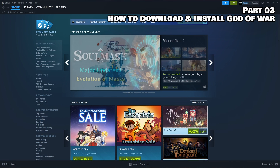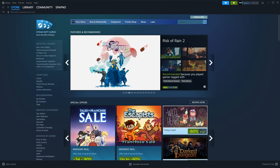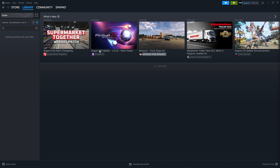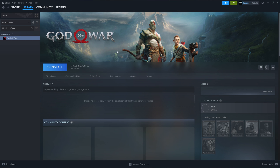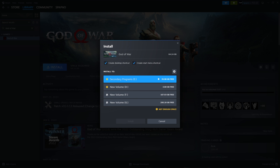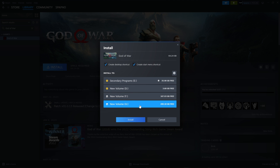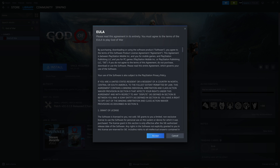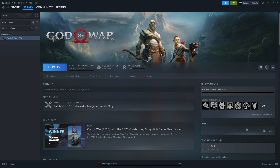Part 3: How to download and install God of War. Click on Library. Search for God of War. Click on Install. Select the location where you want to install the game — for best performance, install it on an SSD. Read the End User License Agreement, and if you agree, click on Accept. While God of War is downloading, let's go to Part 4 of this video.